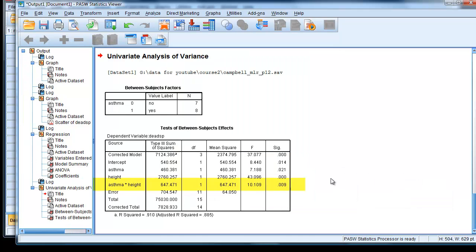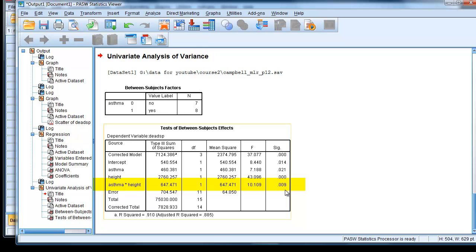And here are our values. So we can see that the asthma height interaction is 0.009, which we class as significant, because it's below the 0.05 value.